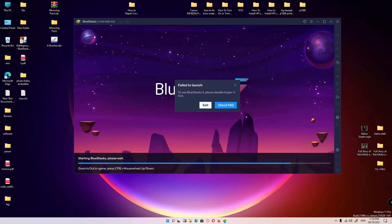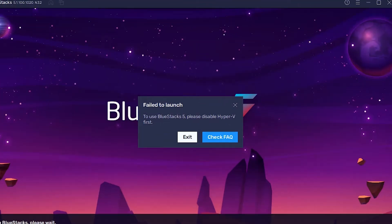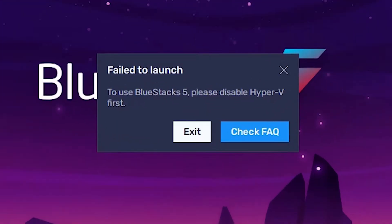Hello guys, welcome to you. In this video, we are going to fix BlueStacks 5 simple problem. The problem is 'please disable Hyper-V first.' It is a simple problem and we are going to solve this by the very simplest way.